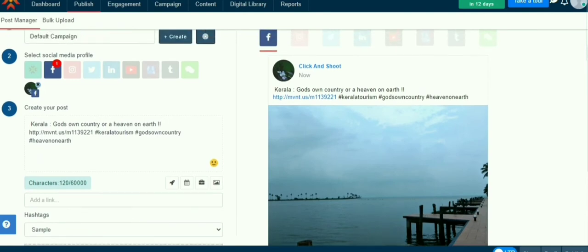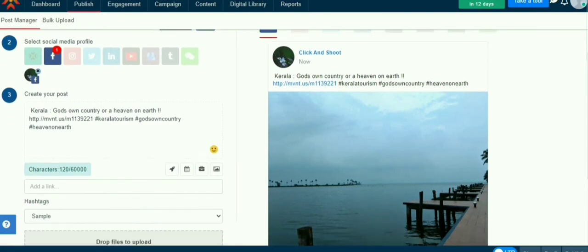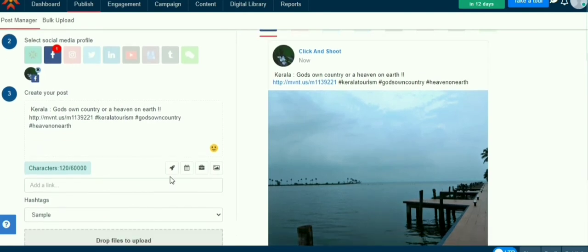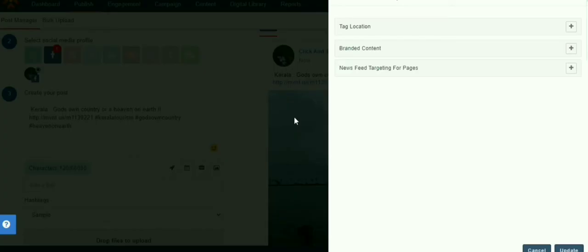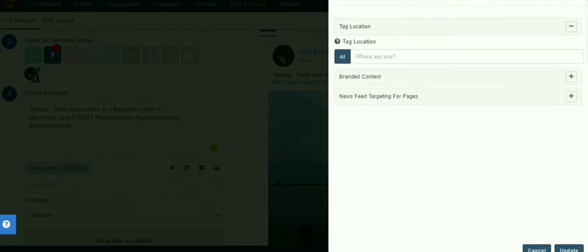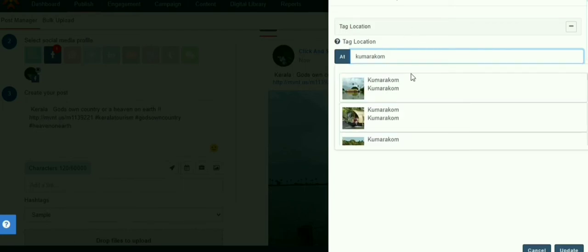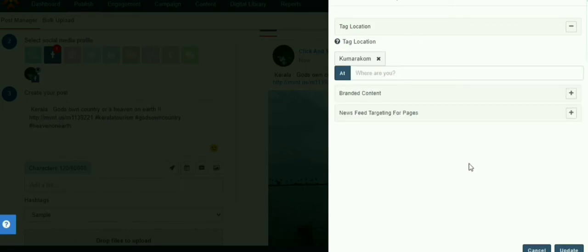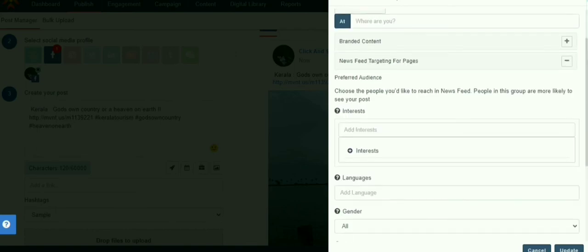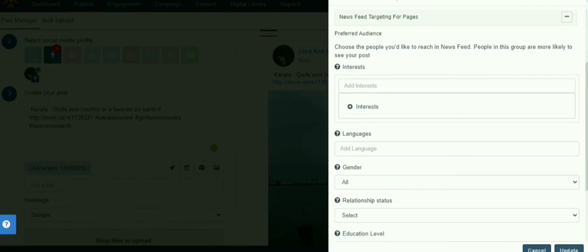Using the advanced options, we can add location. And you can also filter the audience by language, gender, relation to stuff.